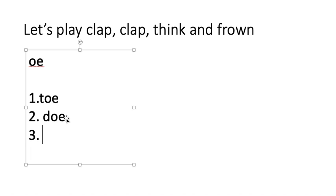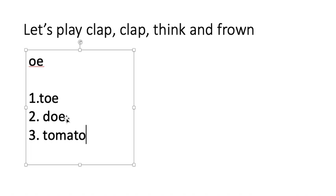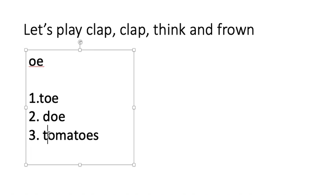Clap, clap, think and frown. I'll say a word and you write it down. Can you write down the word tomatoes? Tomatoes. That's a longer word, isn't it? Tomatoes. Three, two, one, and stop. I'll write down tomatoes on the screen. T-O-M-A-T-O-E-S. Tomatoes. Now we use the word tomatoes if we have more than one. If we have one, what do we say? Tomato.